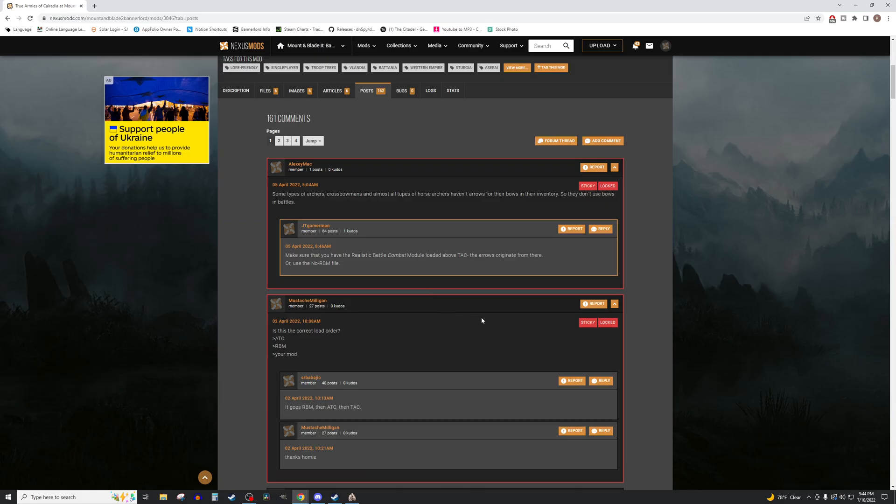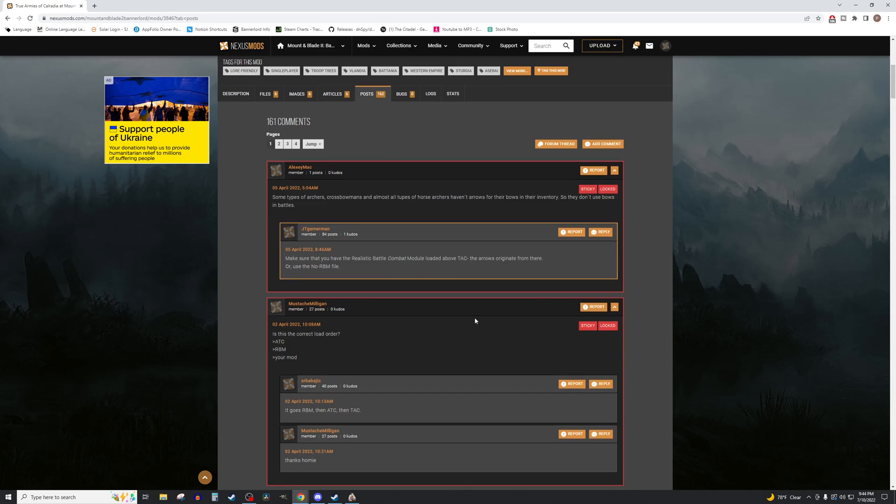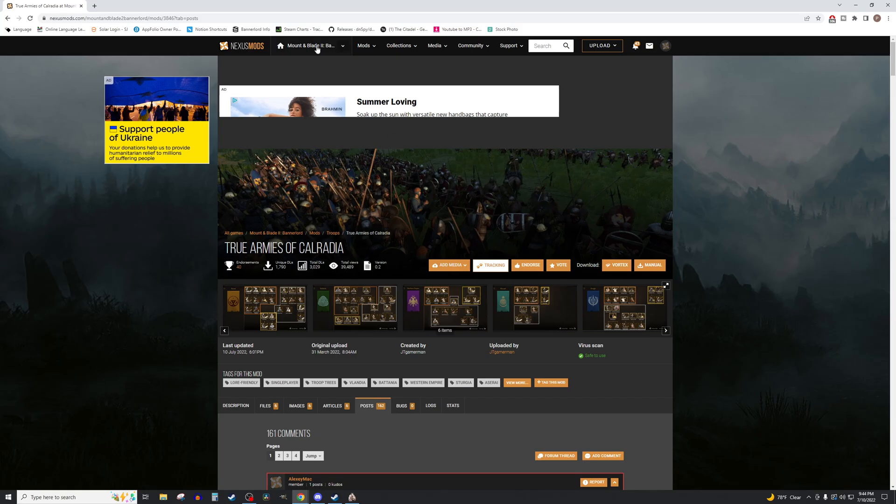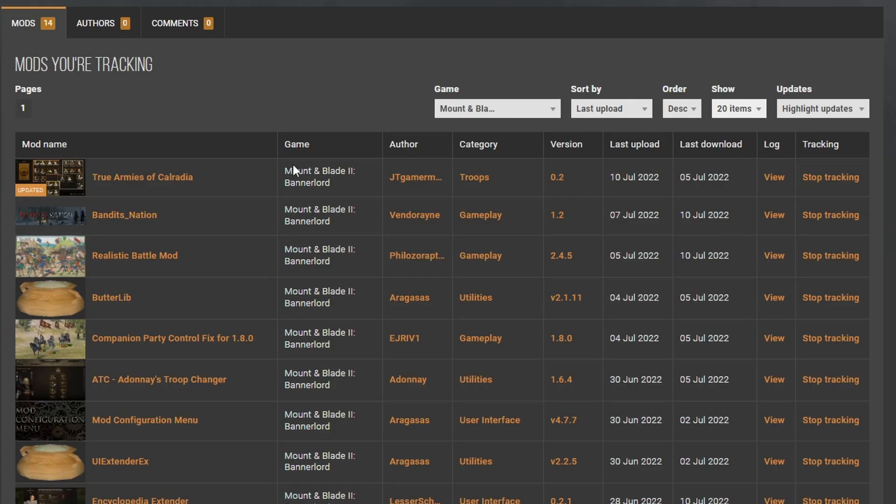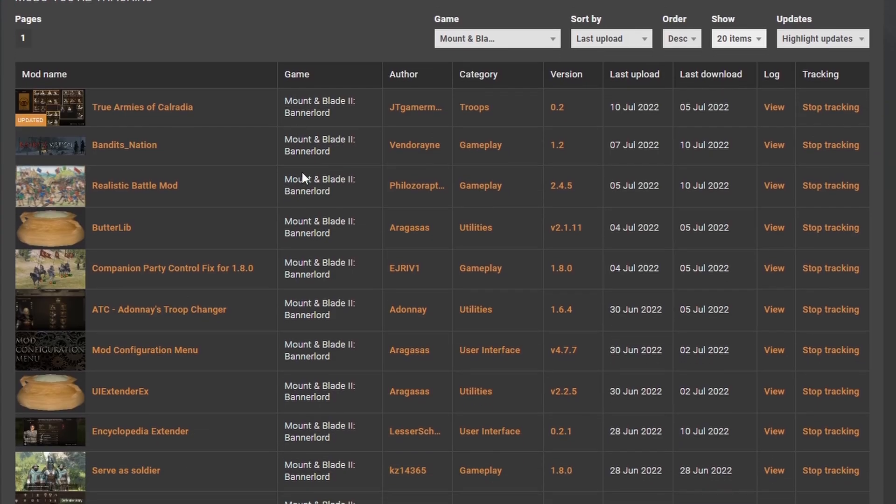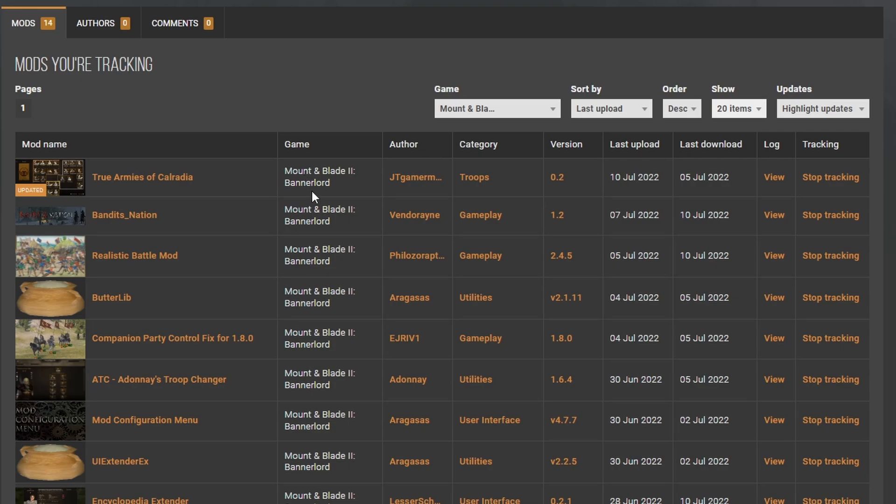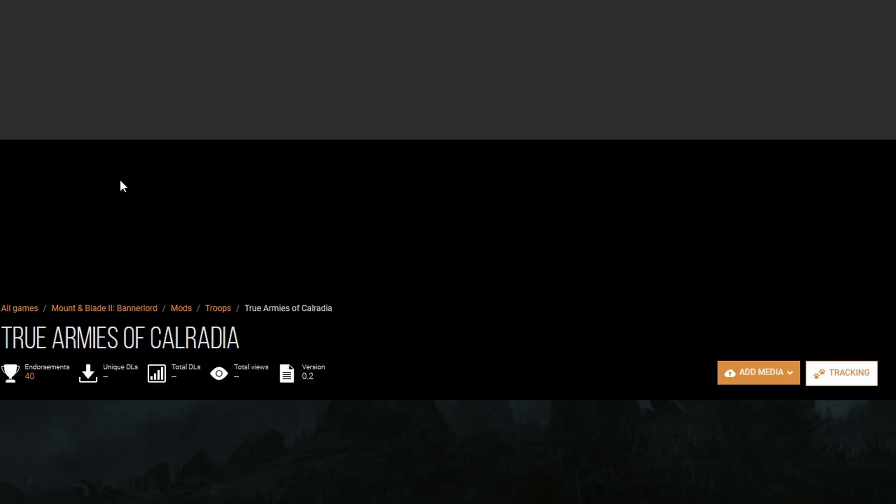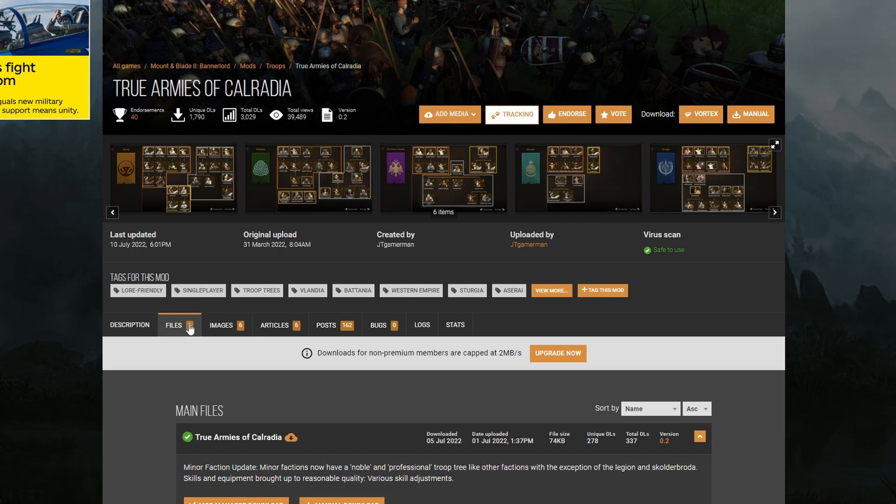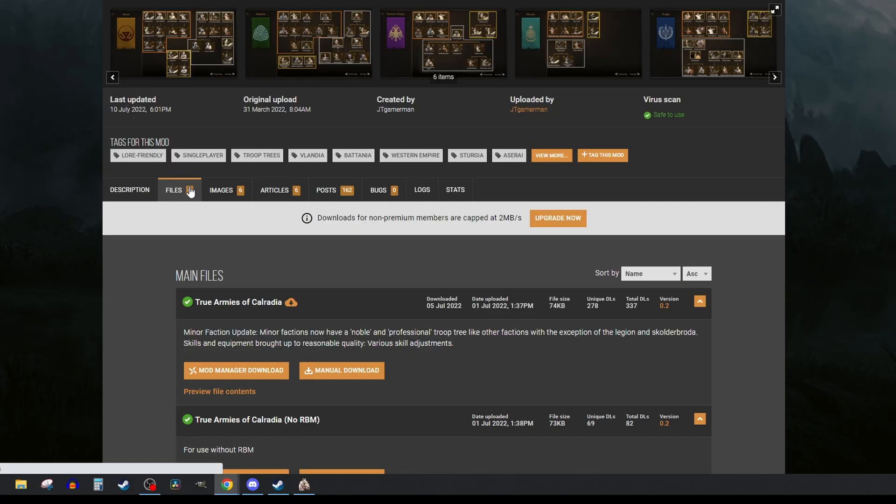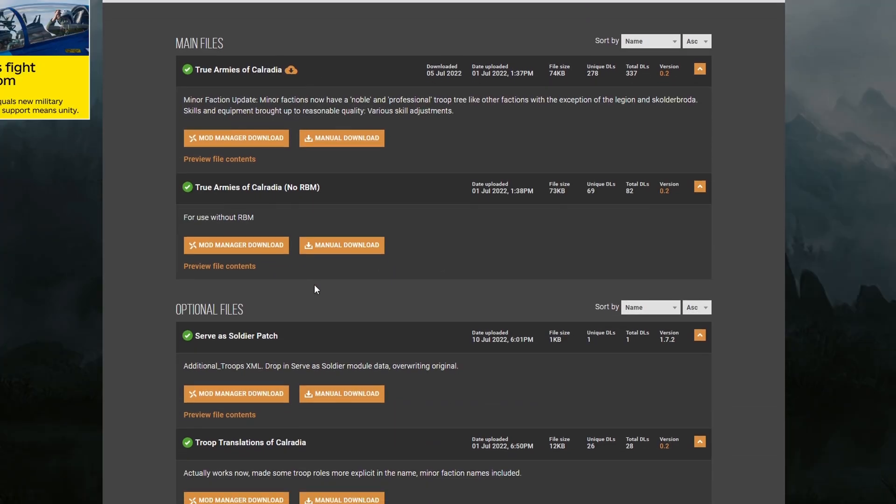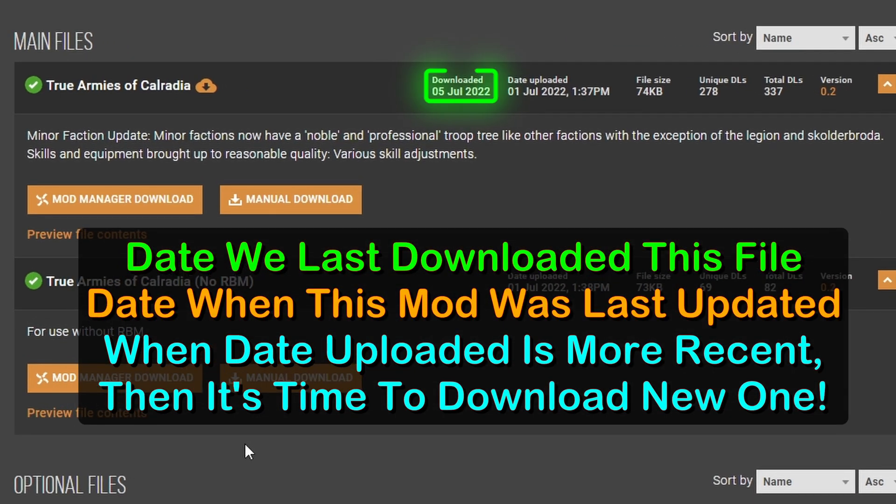For the final section, we will look at keeping our mod list updated. Before I had mentioned clicking on the Tracking button for each mod we installed. Now we can see why. Clicking the Mods dropdown and Tracked Mods button, we see the full list of mods we have installed. If there is a file that was uploaded after we downloaded, there will be a tag on the thumbnail saying Updated. In this case, True Armies of Calradia has an update, so we head over to that page. Under the Files tab, we can see which files we downloaded last and the date that that was done. We can also see when the author uploaded the file last and see if there's a mismatch.